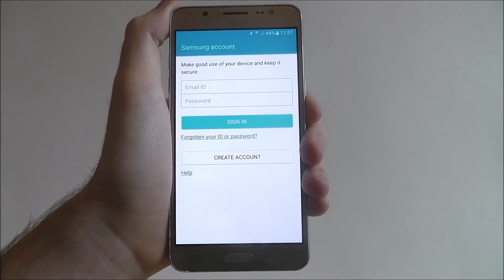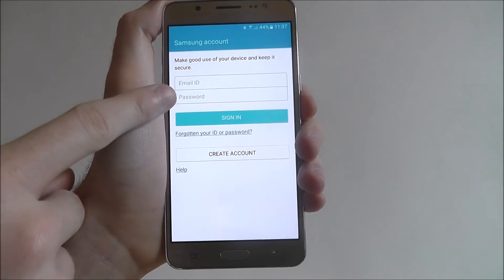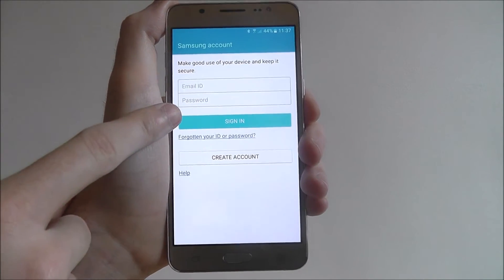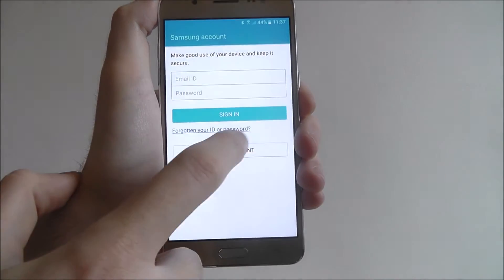Obviously if you've previously created a Samsung account you can use the top panel to sign in, and at the bottom you'll find the Create Account tab.